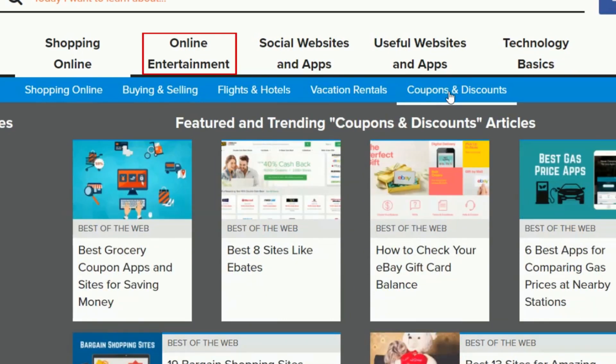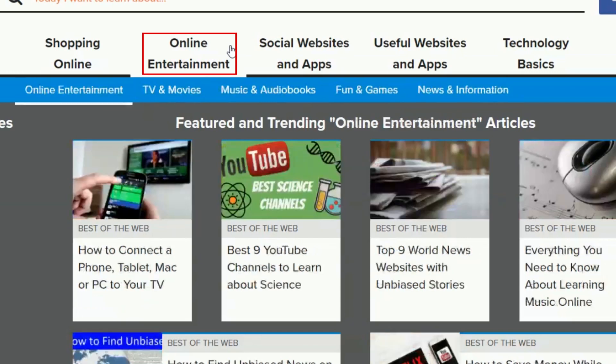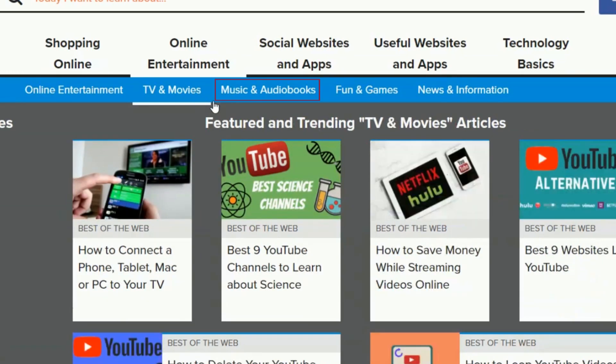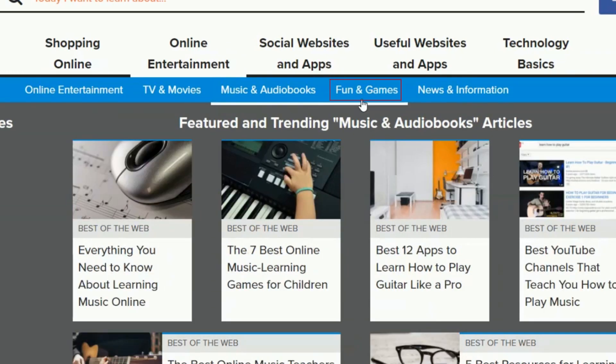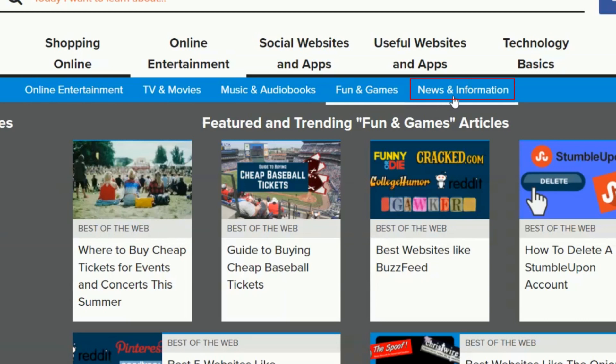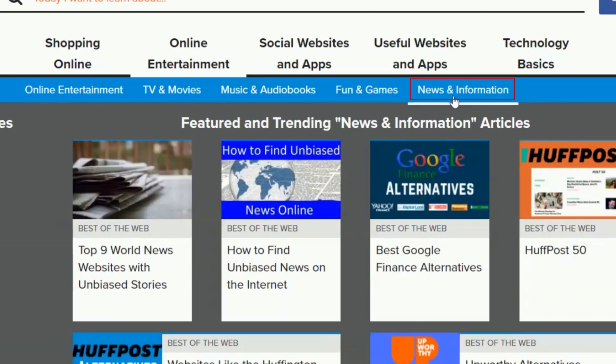In the entertainment category, there are subcategories like TV and movies, music and audiobooks, fun and games, and news and information.